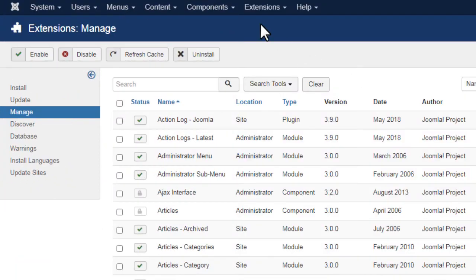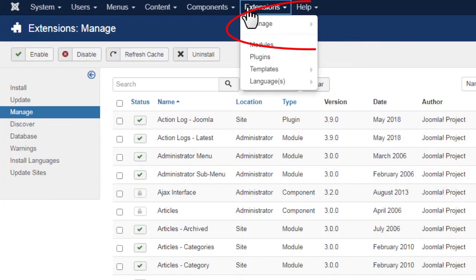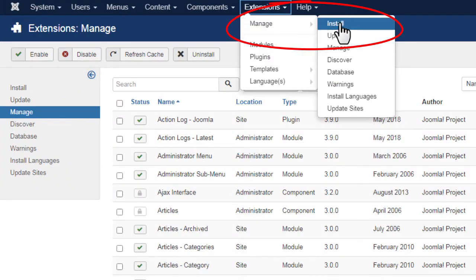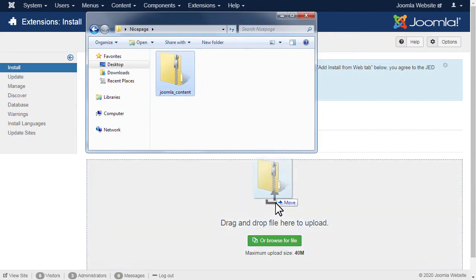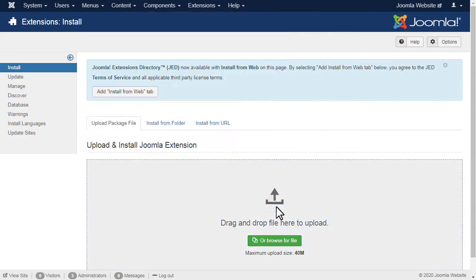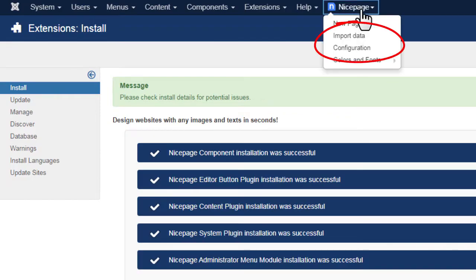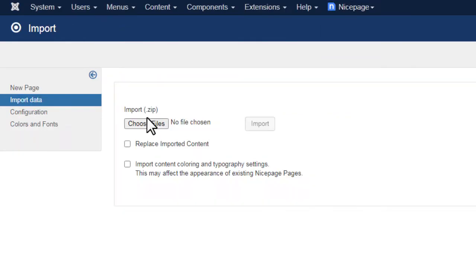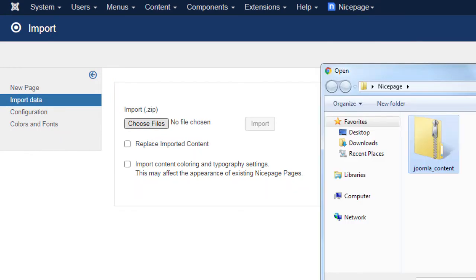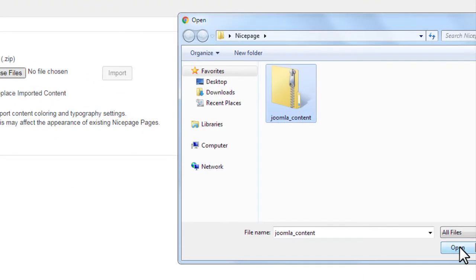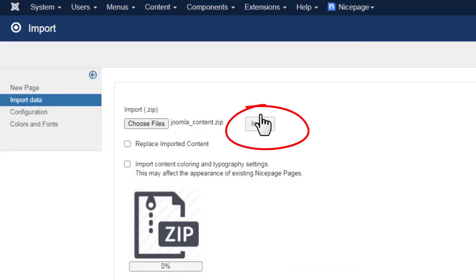Then, in the Joomla administrator, install the NicePage extension and import data in the NicePage import data page. Please also watch the video about exporting and updating Joomla content from the NicePage application.